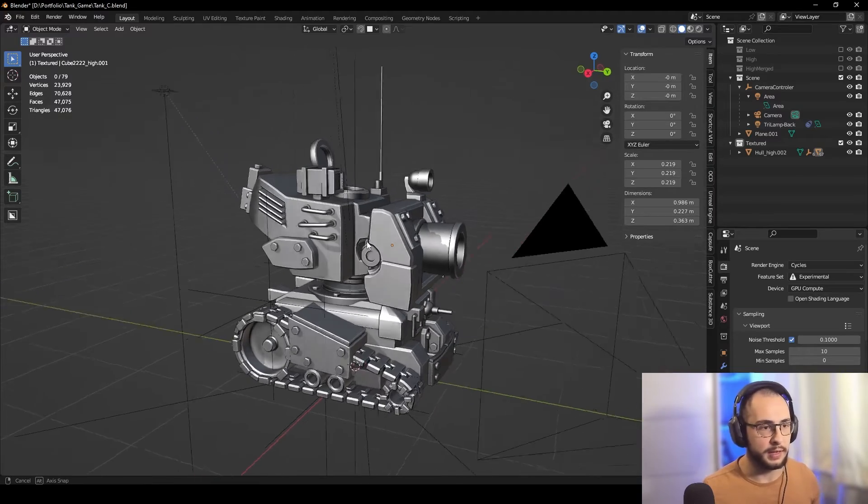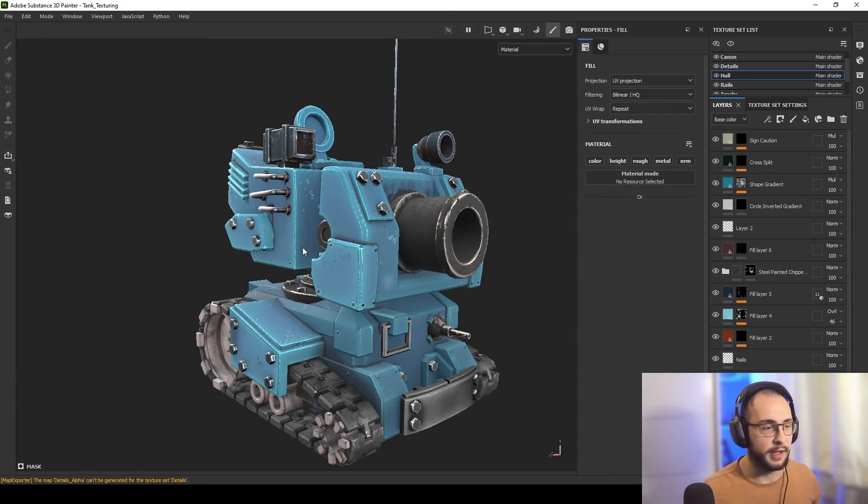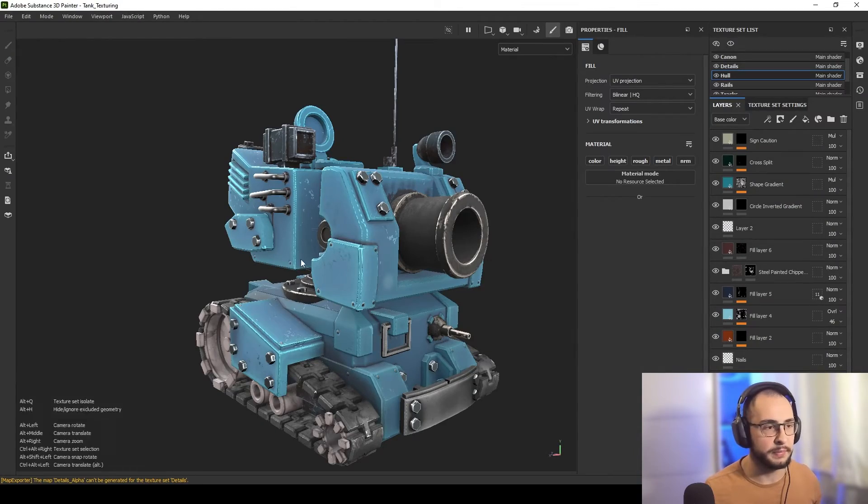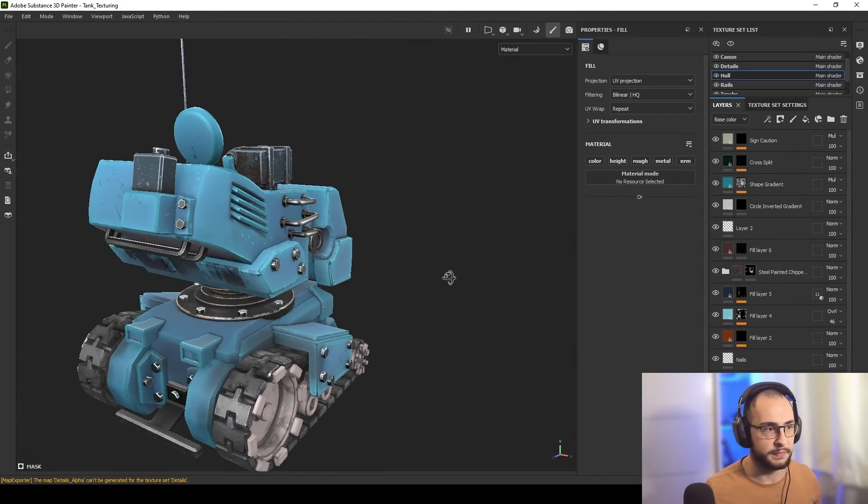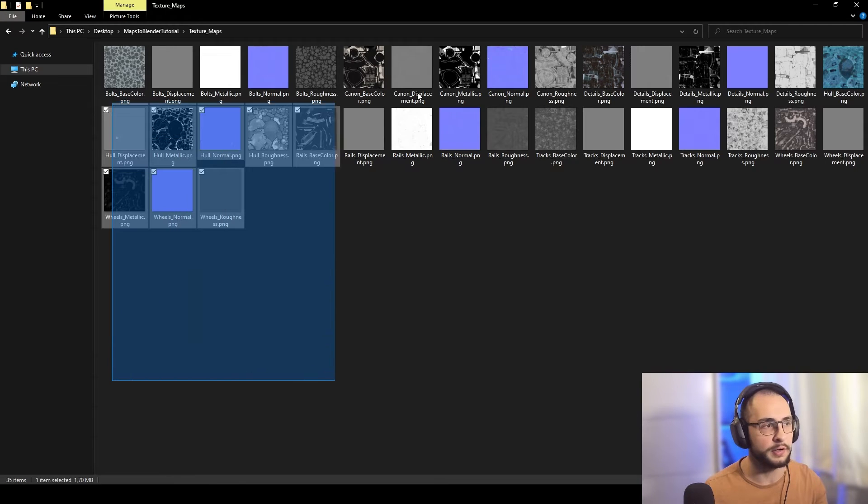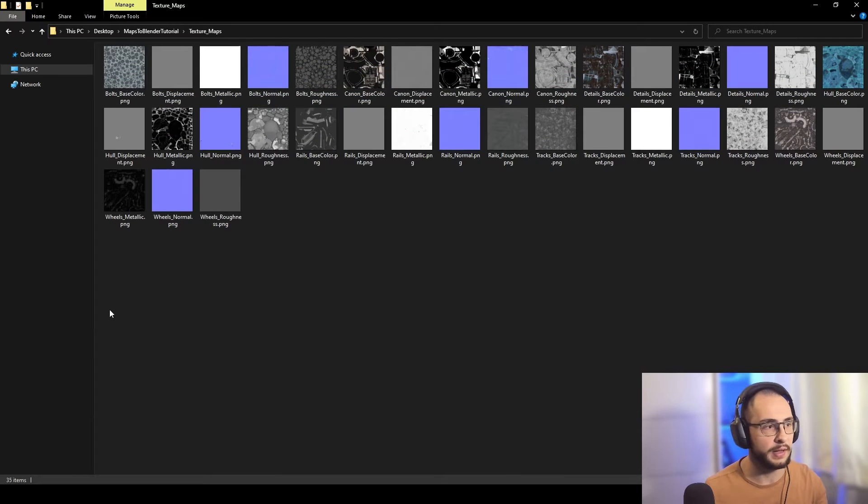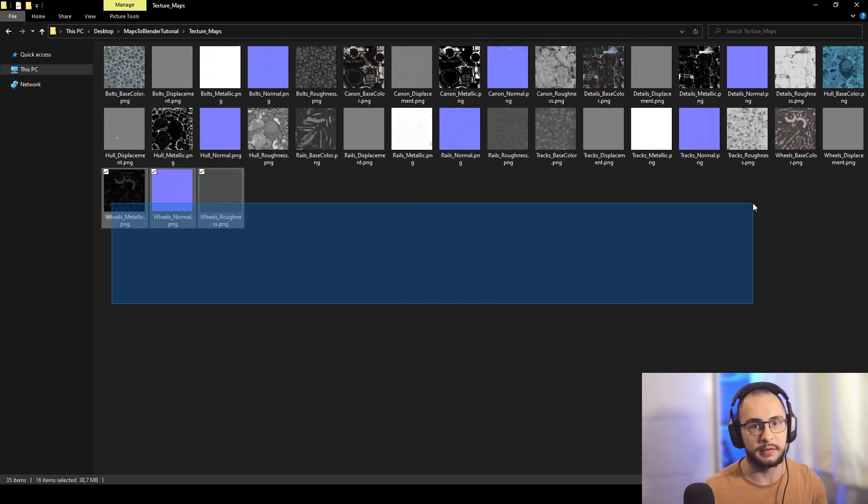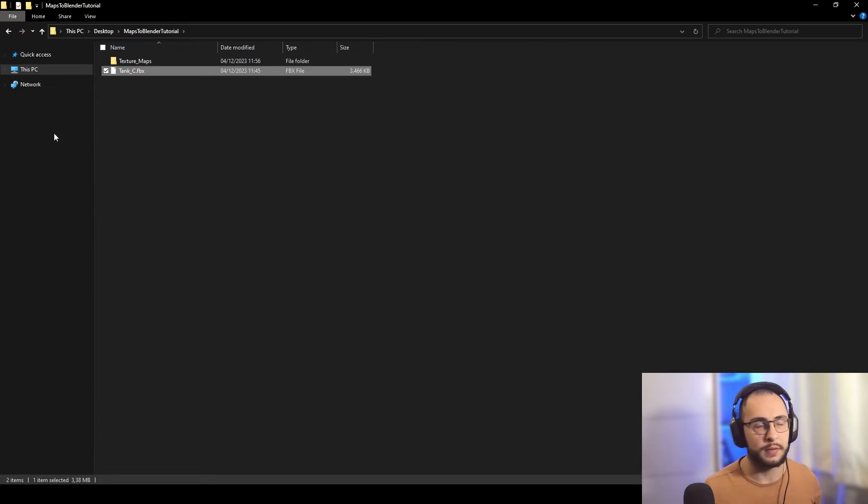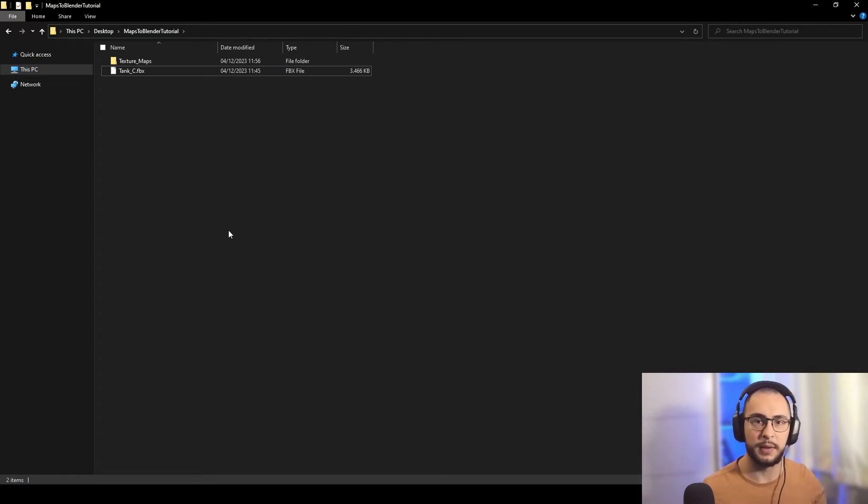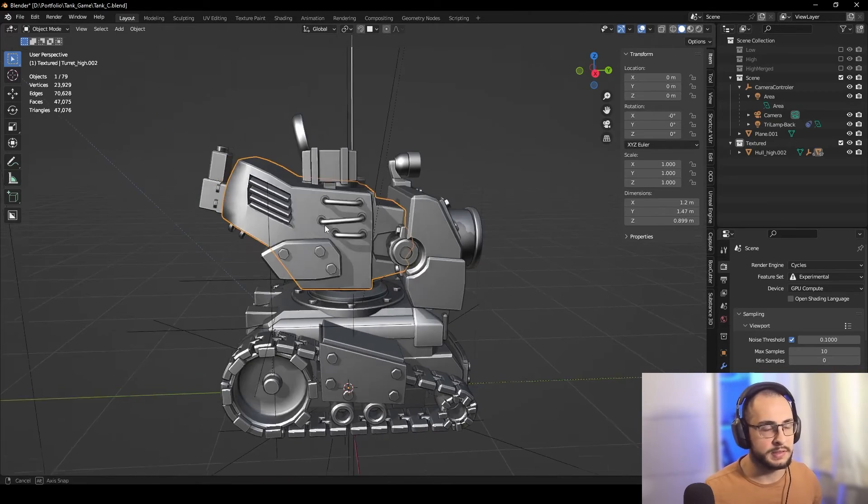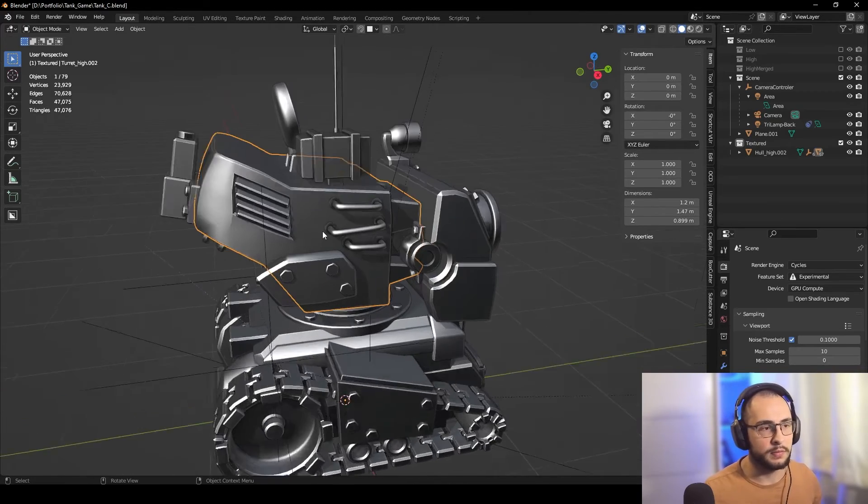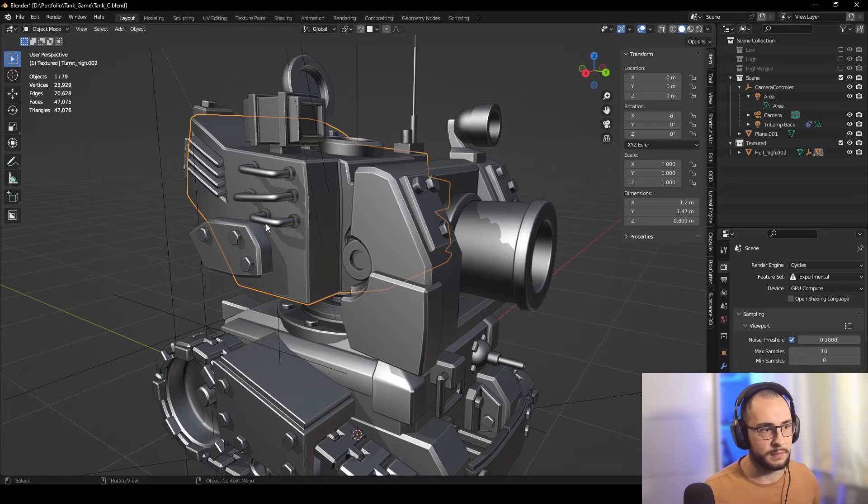Here I have my model made using Blender, the texturing made in Substance Painter, and in this folder all the maps created in Substance Painter, as well as the FBX model with the right UVs I unwrapped in Substance Painter. Back in Blender, this is the same model I used in Substance Painter.